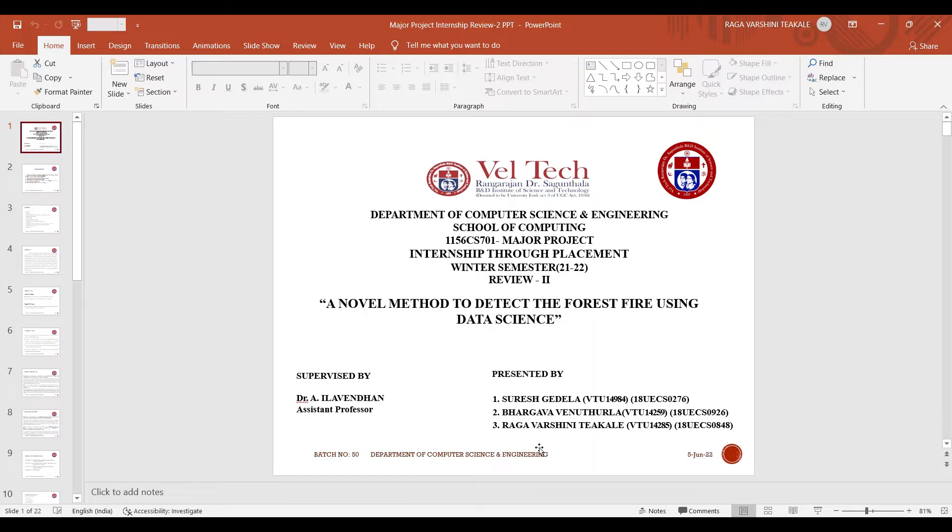Hi everyone, this is Raghavarshini and my teammates were Suresh and Bhargava and we were supervised by Iluven sir. The title of our project is a novel method to detect the forest fire using data science.